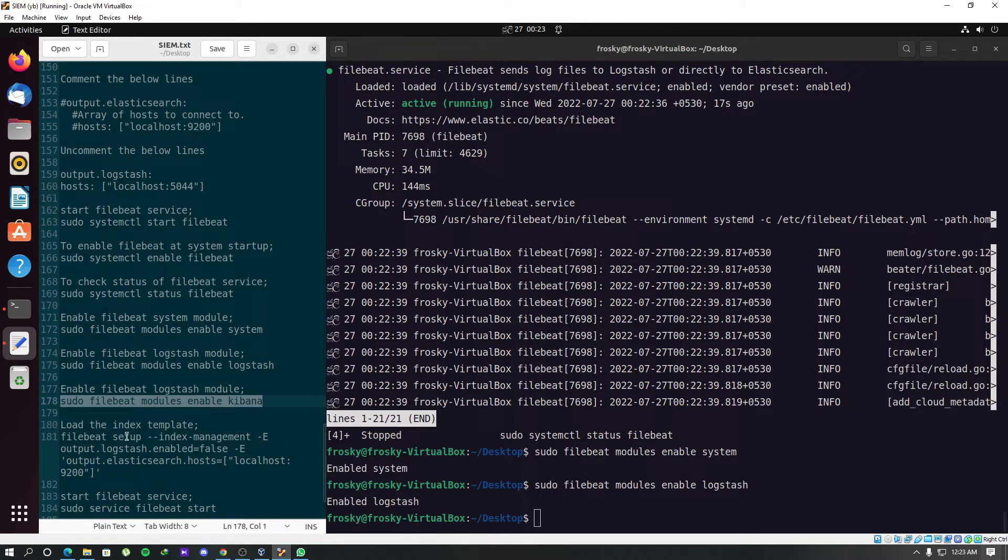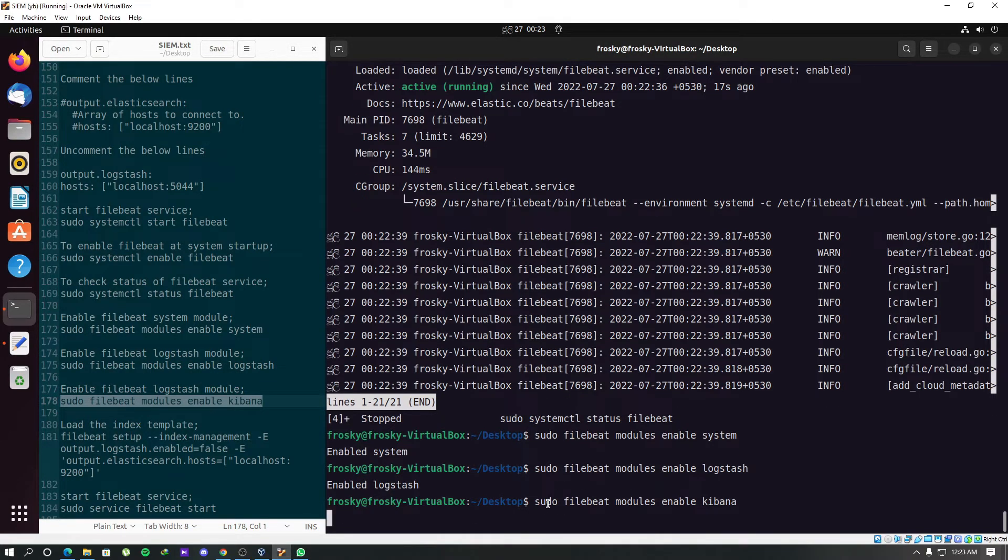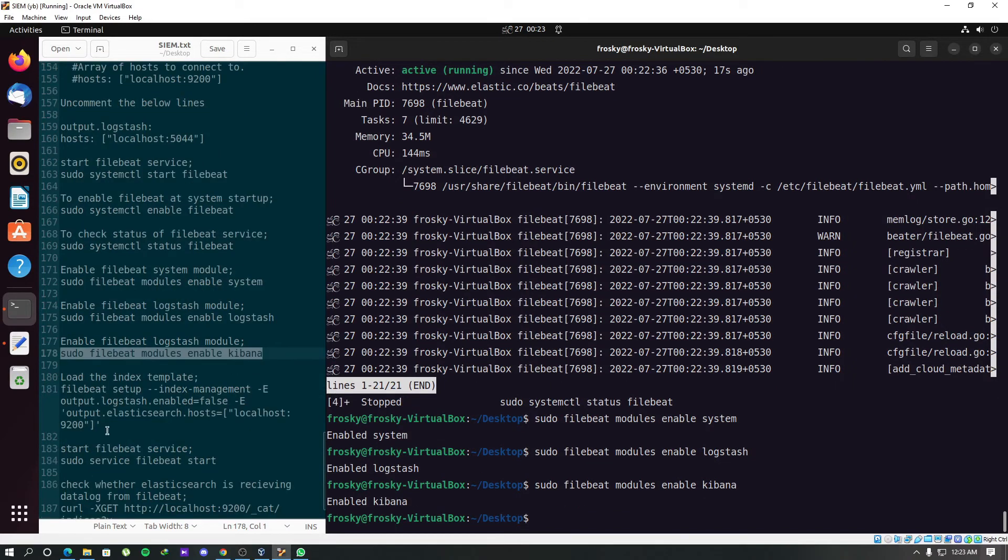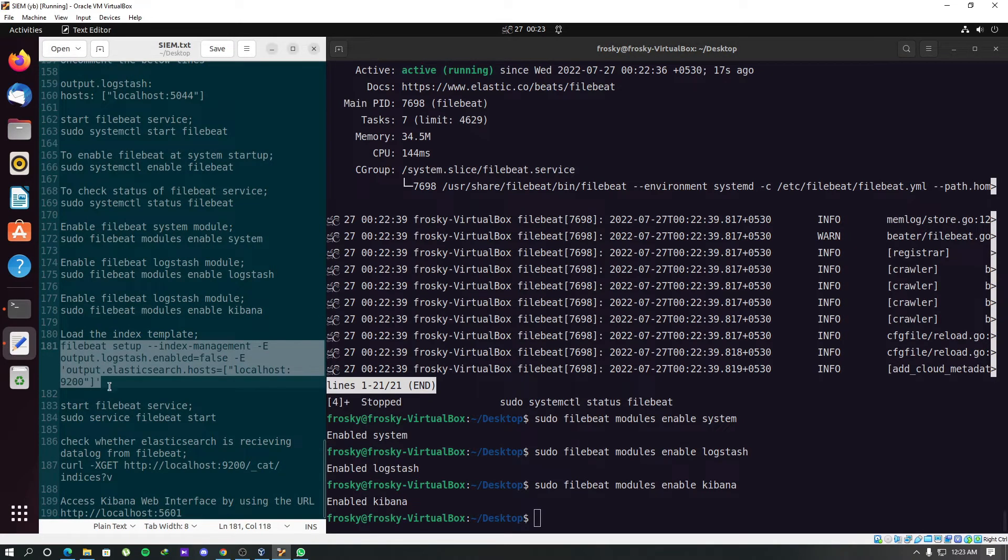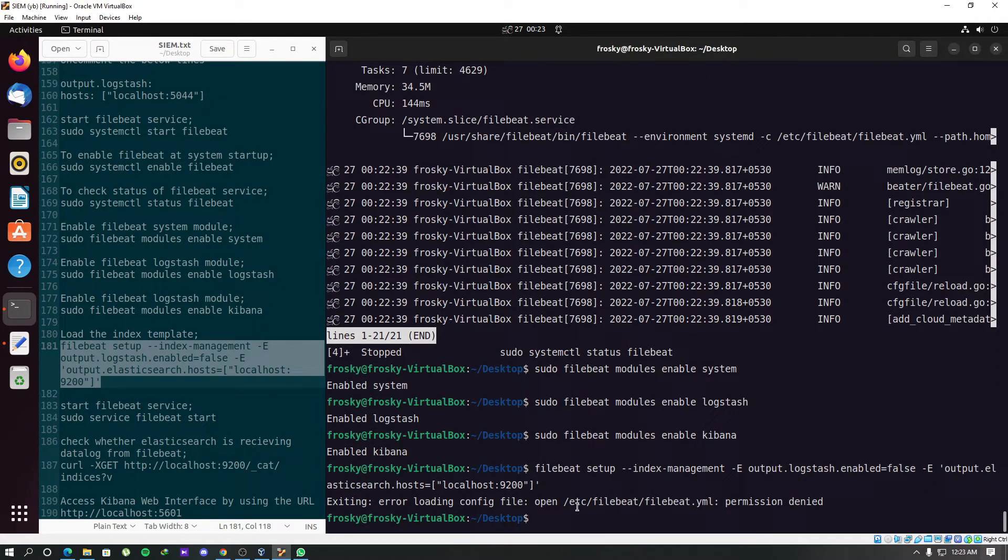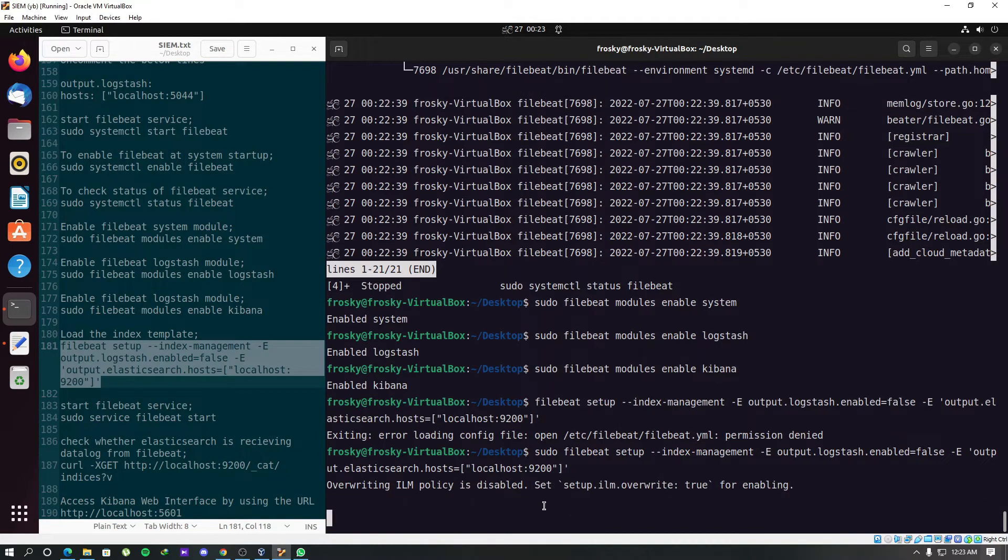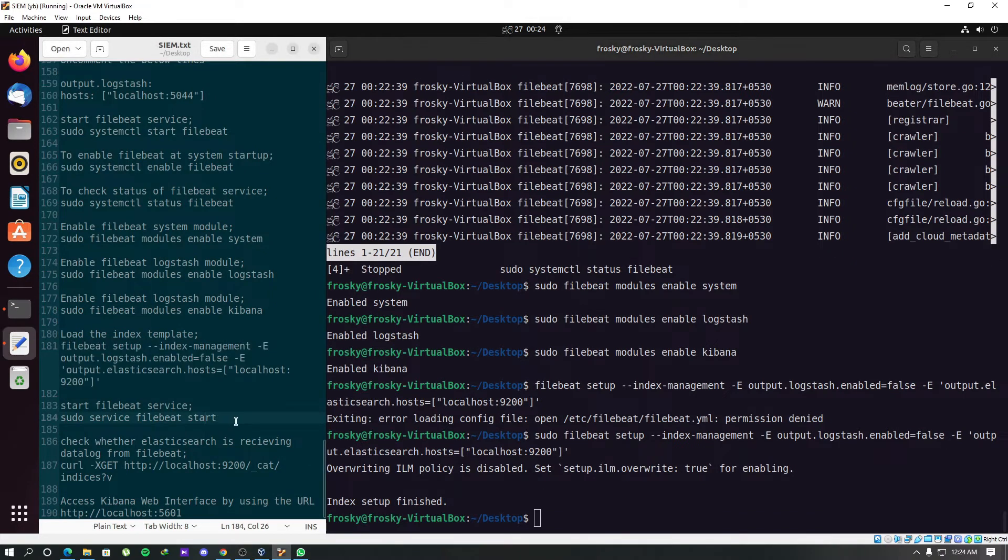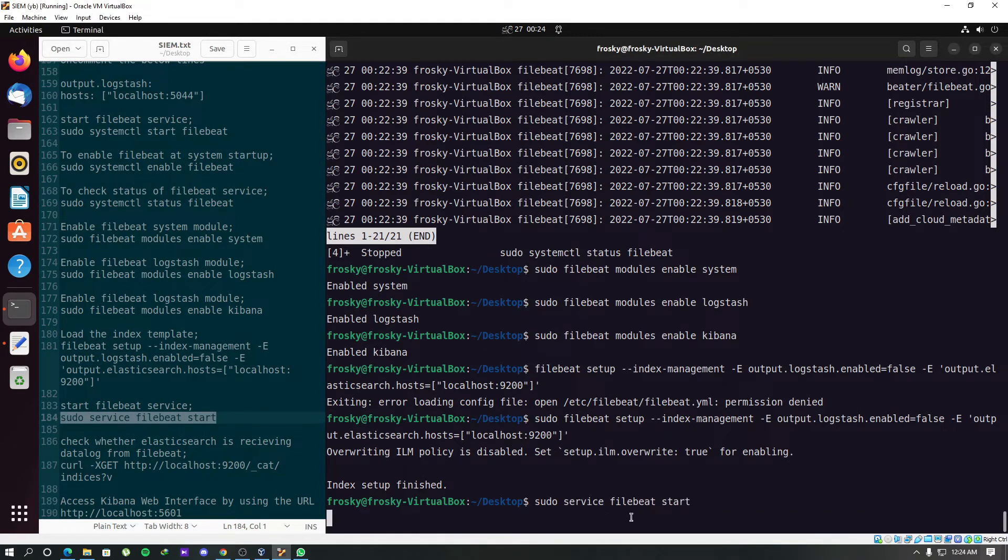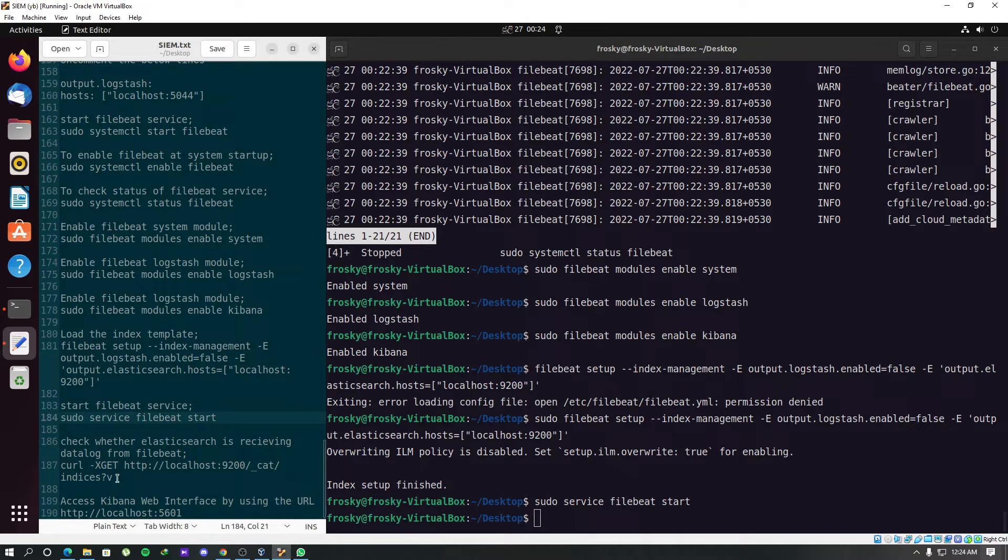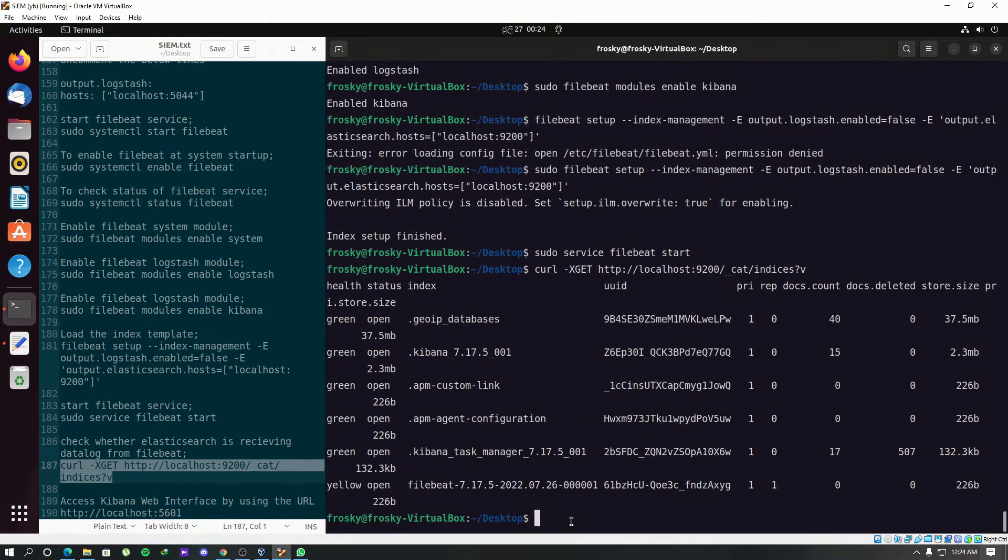Next, the Kibana module. Now we have to load the index template into Filebeat and set it up to the Elasticsearch hosts. We should use root here, sudo. Now we have done with the index setup. Let's start our Filebeat service. As we have started the Filebeat service, we can check whether Elasticsearch is receiving data logs from Filebeat. The Filebeat is present in here, so we can assume that it receives data.